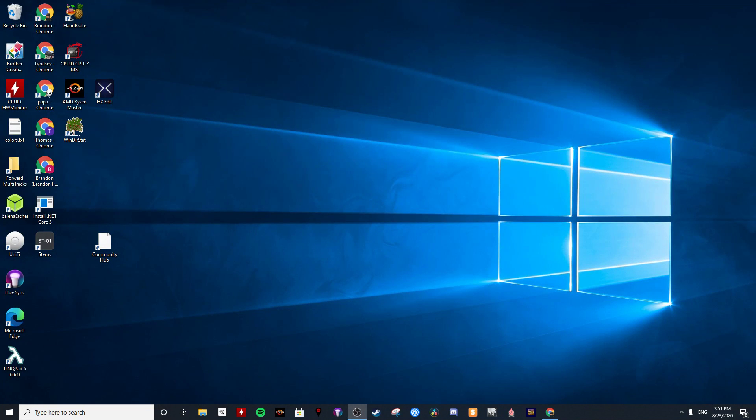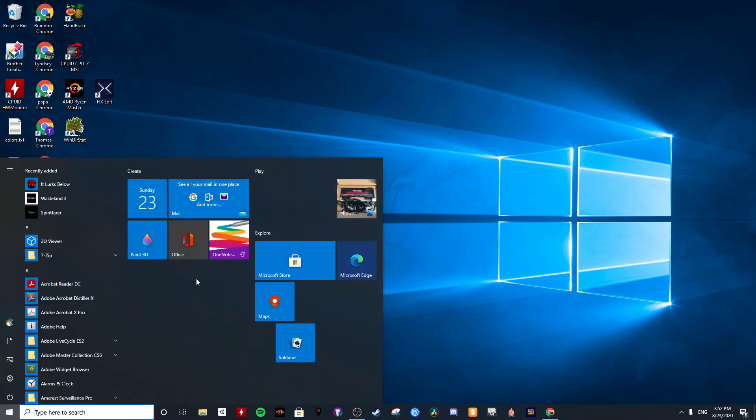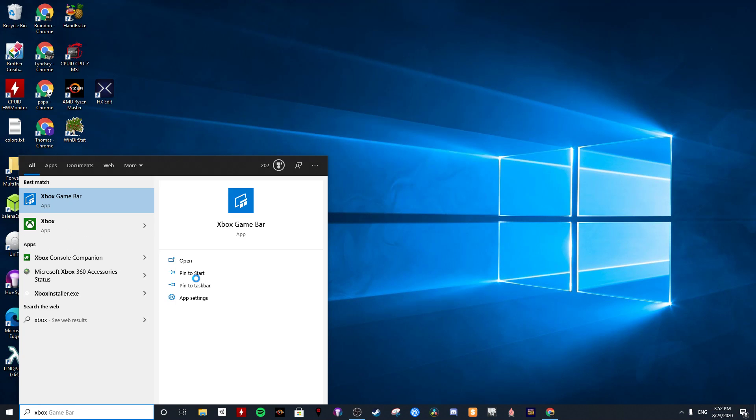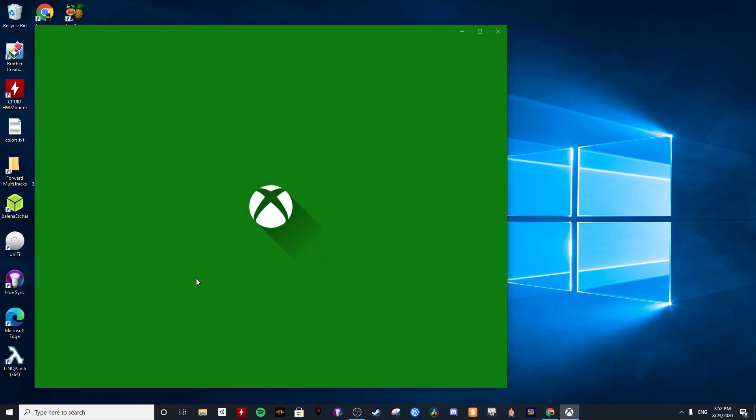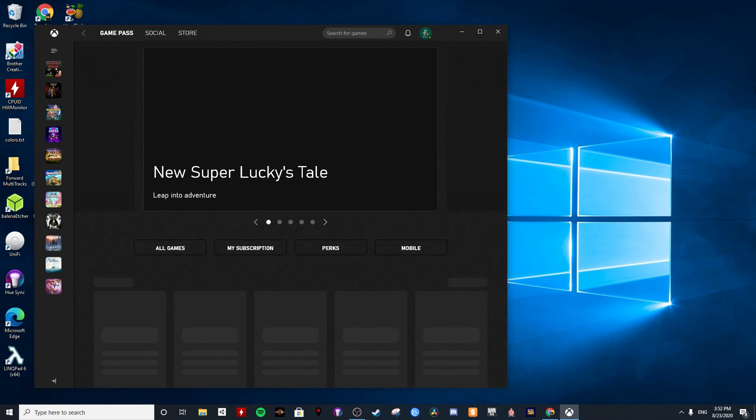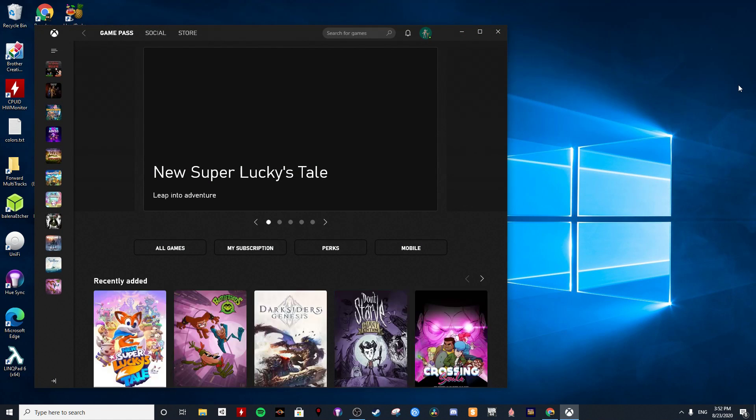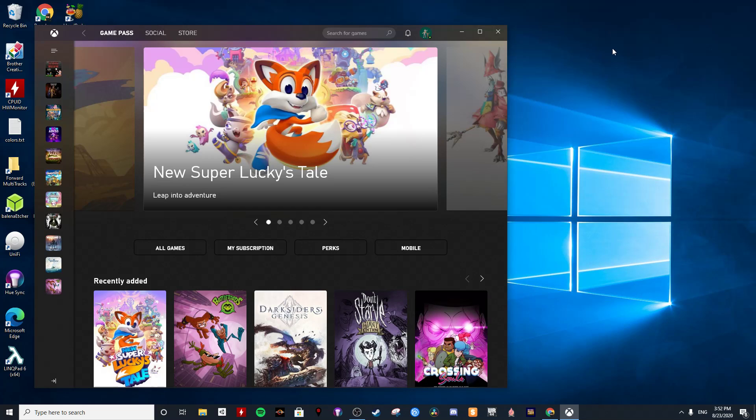Alright, I figure this is the easiest way to show what's happening. If I launch the Xbox app, it usually will load and it's okay until I click a game. So right here you see the games.